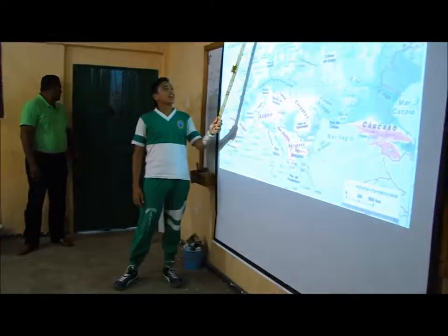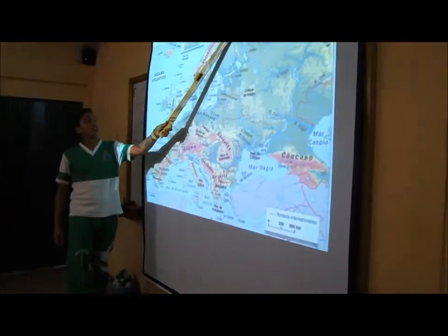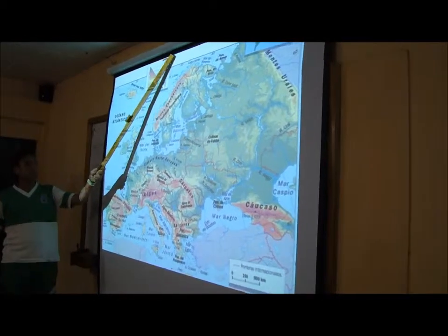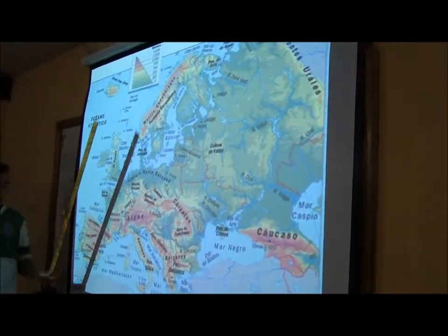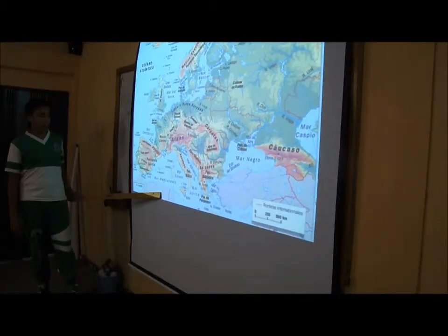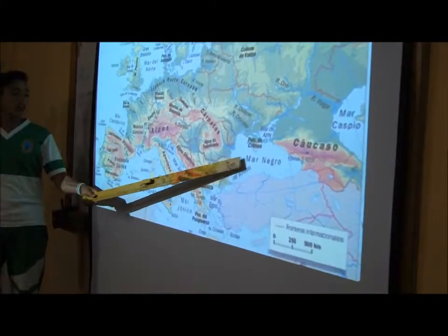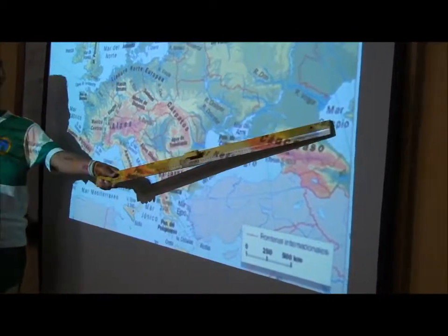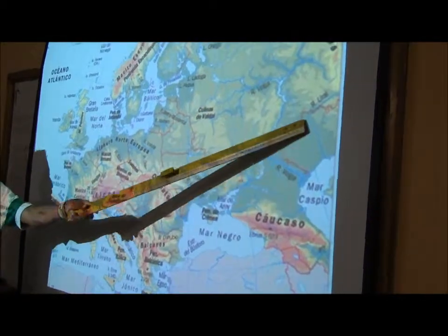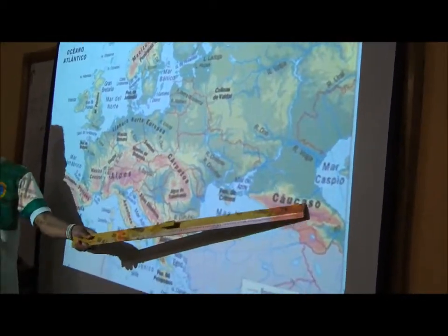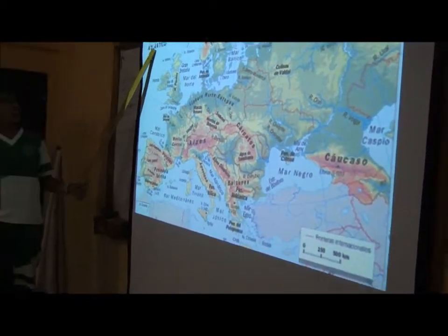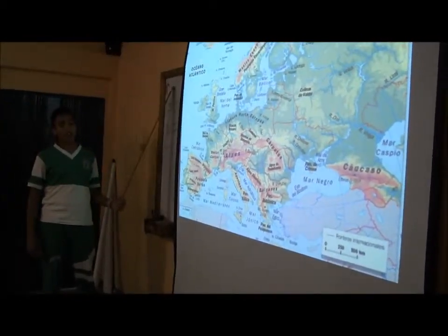Al norte limita con el océano glacial ártico, que lo separa de las zonas polares o el polo norte. Al sur limita con el mar Mediterráneo, que lo separa de África. También con el mar Negro y el mar Caspio. Al oriente limita con los Montes Urales, el río Ural y el Cáucaso, que lo separa de Asia. Al occidente limita con el océano Atlántico, que lo separa de América.